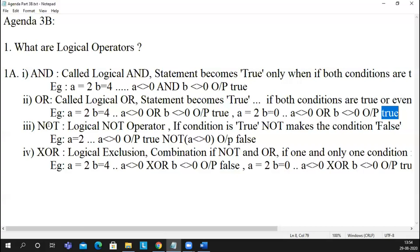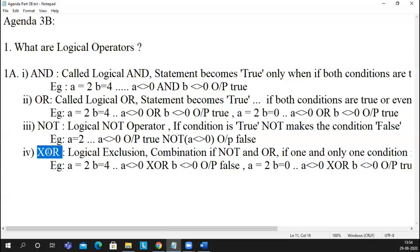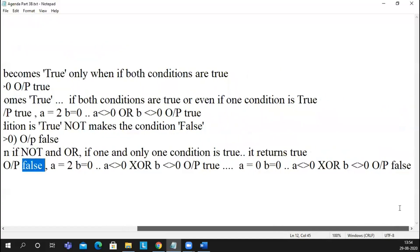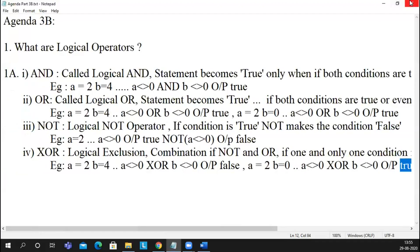The third logical operator is NOT. Whatever statement we have, if you add NOT to it — if the condition is true — adding NOT reverses the output. If a condition is true, NOT will make it false. XOR is the fourth logical operator. XOR is a combination of NOT and OR. It becomes true only if either a or b is true. If both are true, it is false. If both are false, output is false. If at least one condition is true, output is true.